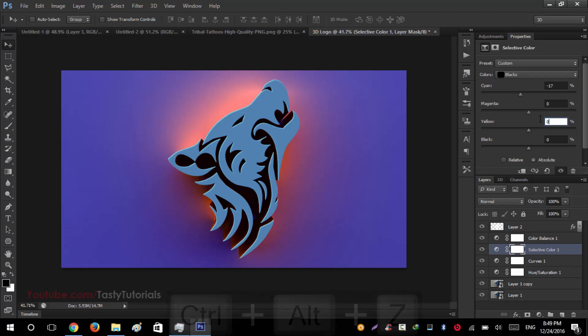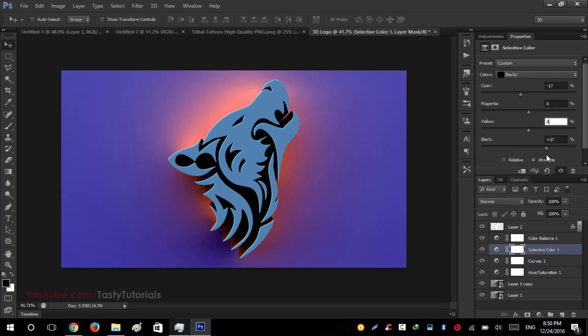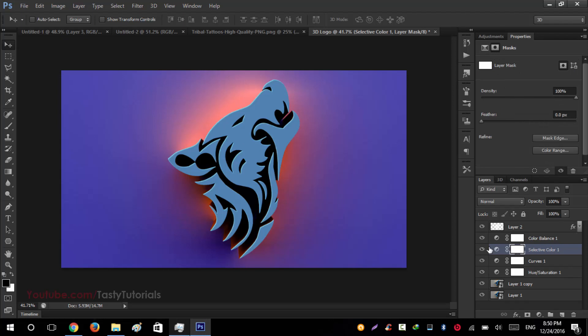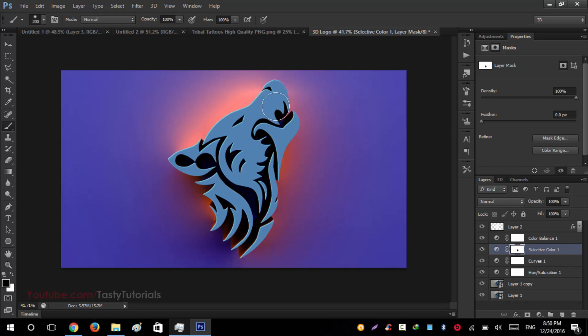You can see that the inside logo is pretty much dark, but what we can do is we will just select our layer mask thumbnail, press brush from your keyboard, and we will just erase or brush over it so it will be hidden inside, from inside. The inner side will be visible to us like this one. Now you can see that the black color is only applied on this side.